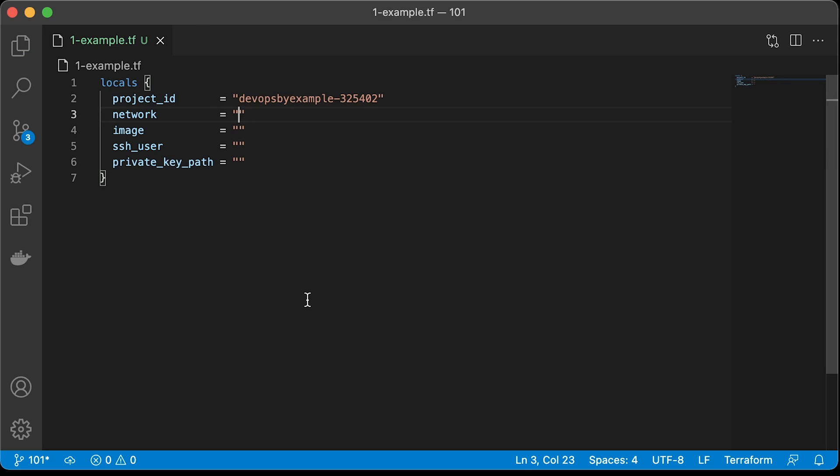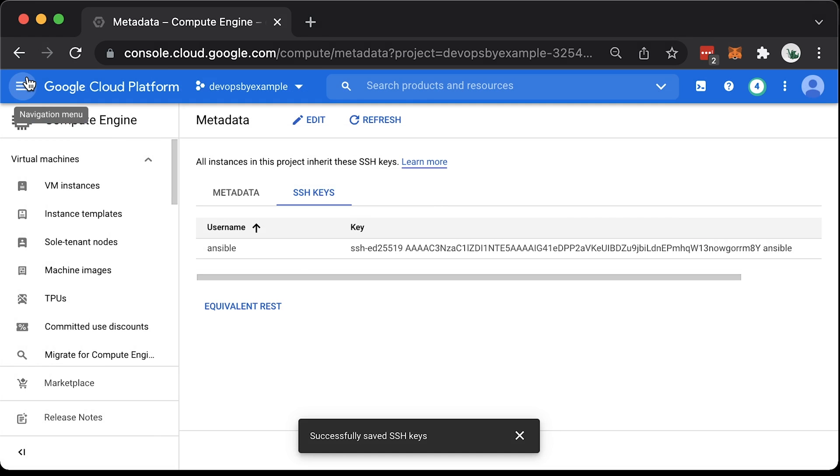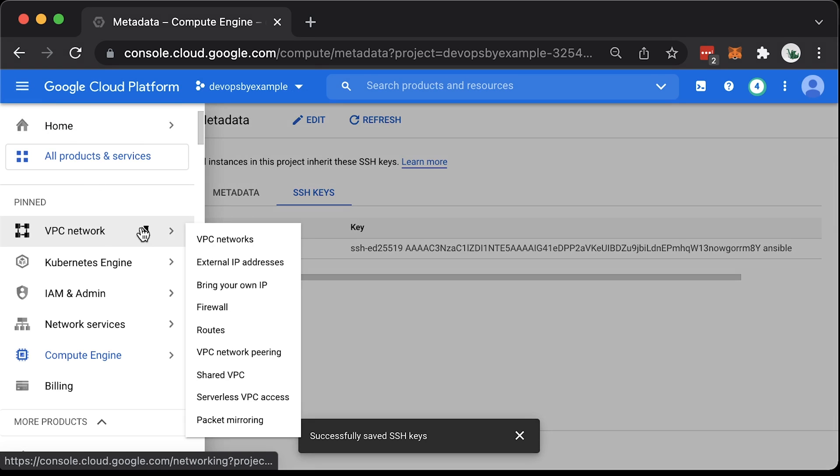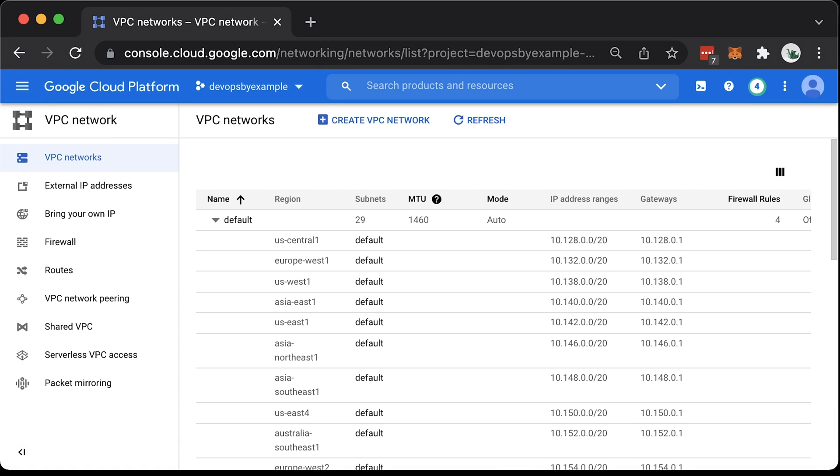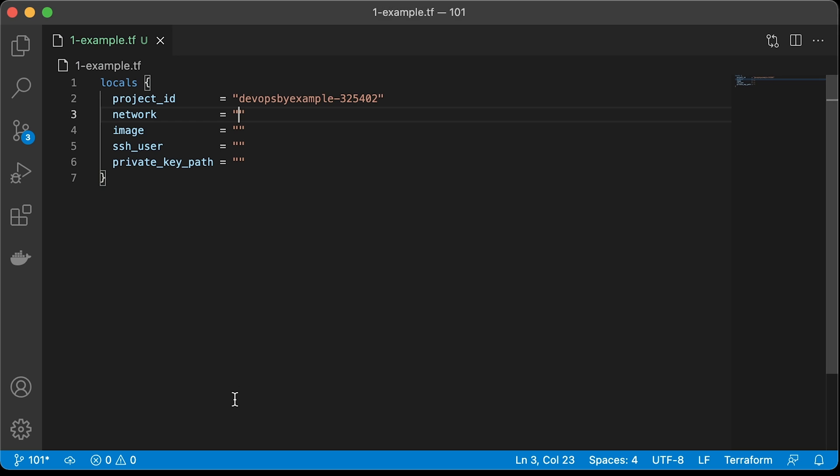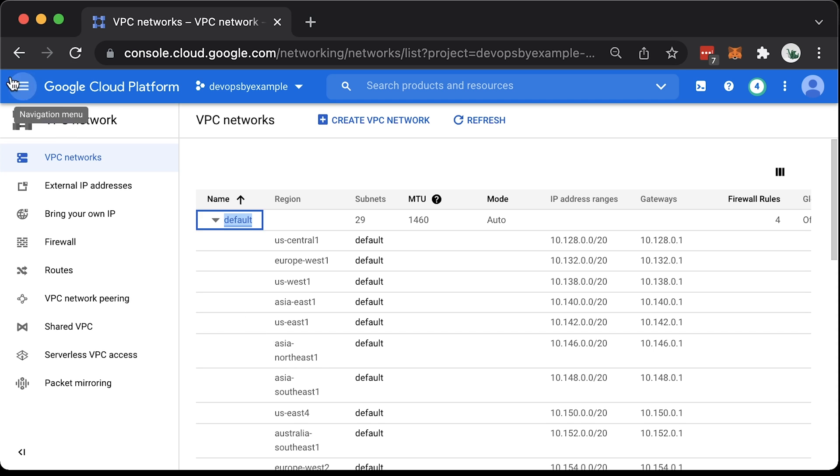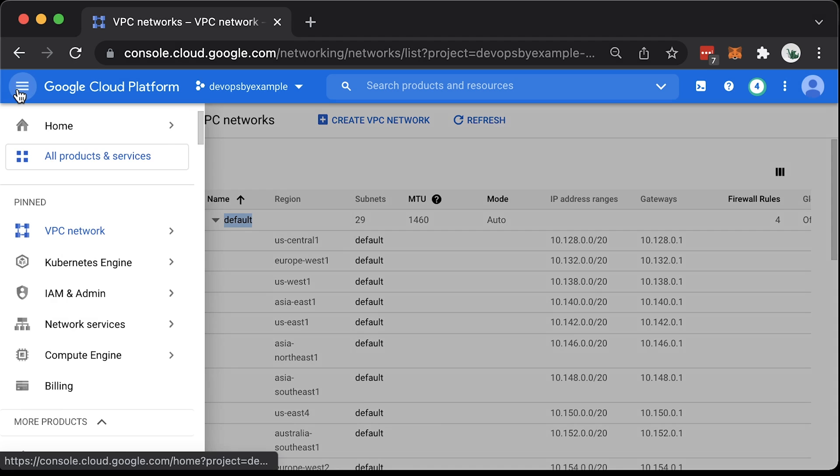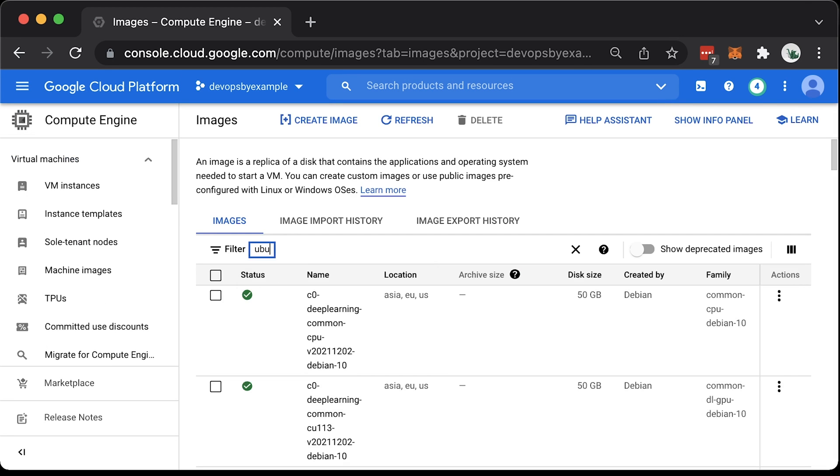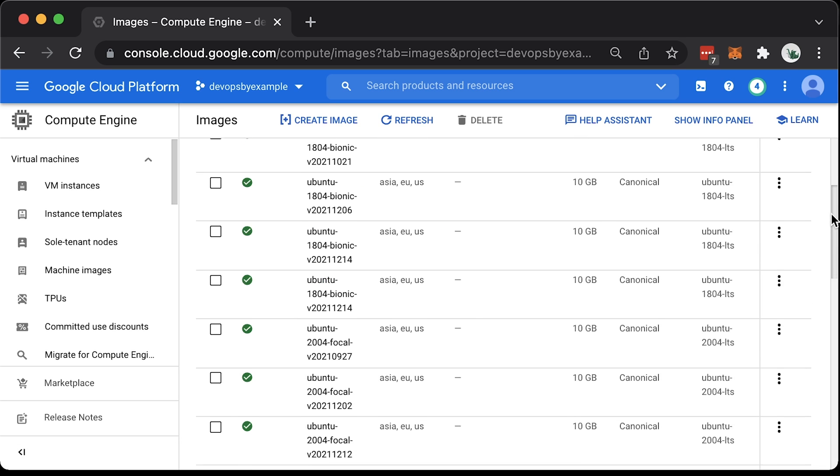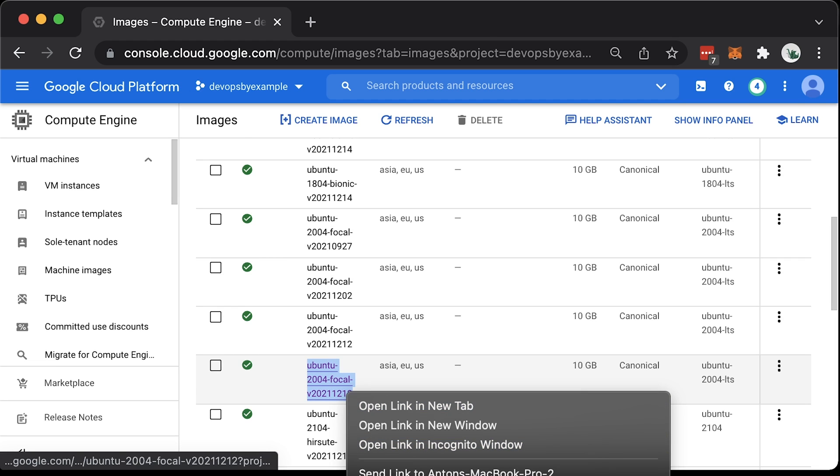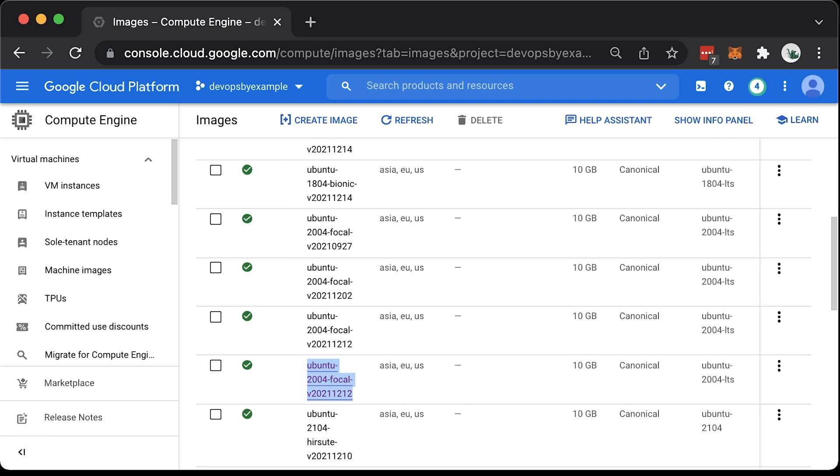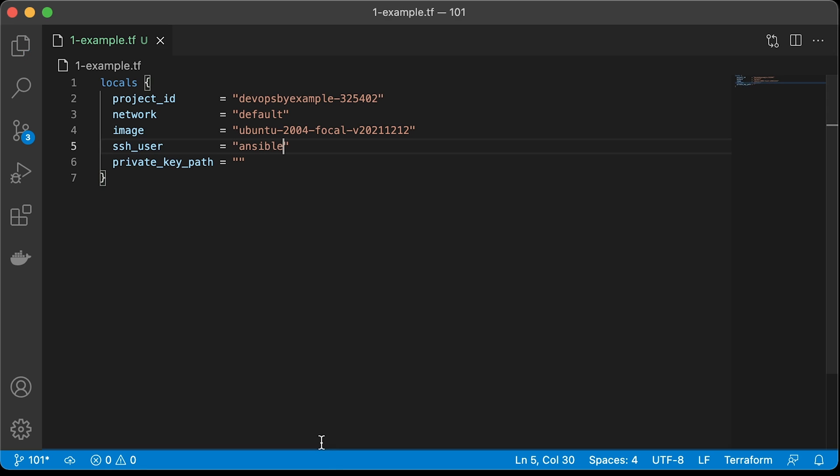Then, we need to specify the network, which is VPC where we want to deploy the Nginx. In this case, I have a default network that was created with a project. Usually, it's highly recommended to delete default network and create a new one that suits your needs. With a default network also comes some routes and firewalls that you want to disable on your production environments, such as SSH access from any IPs. Next is the image. You can create your own or use one of the images provided by the Google Cloud platform. Let's find one for Ubuntu 2004, the latest long-term support version at this point. Then, we need the user to SSH, which is Ansible, and the private key path for the key that we generated earlier.